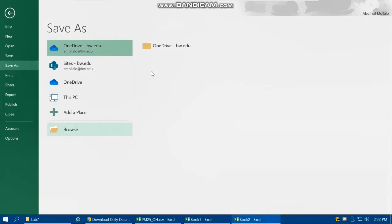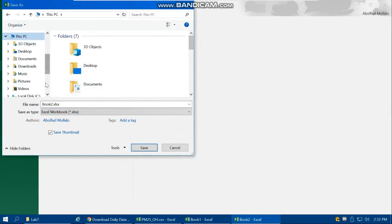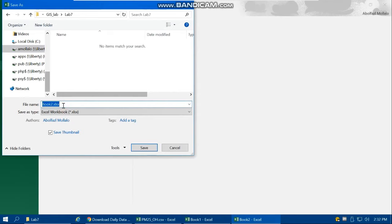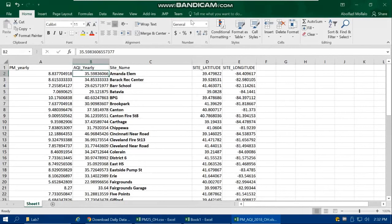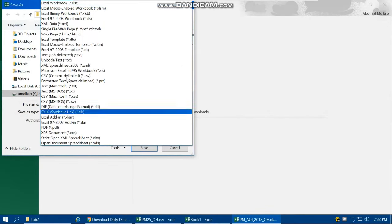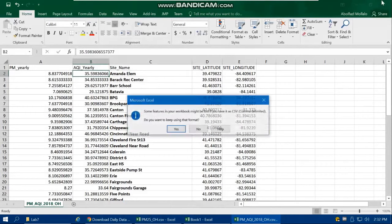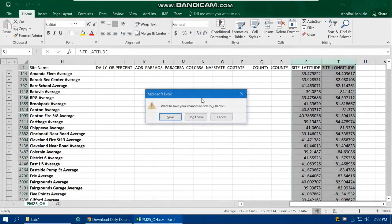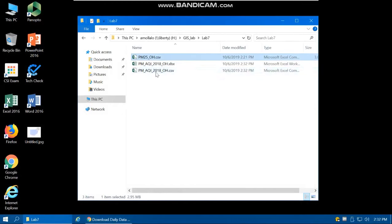Save the file as a CSV in your Lab 7 folder with the name 'pm_aqi_2018_OH'. Make sure to select the CSV (comma-separated values) format and confirm saving. Now we can launch ArcMap.